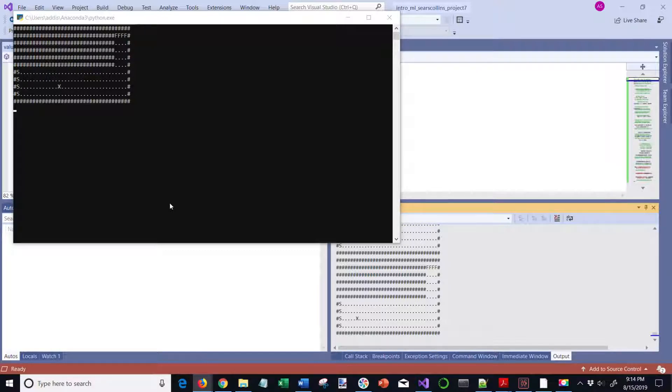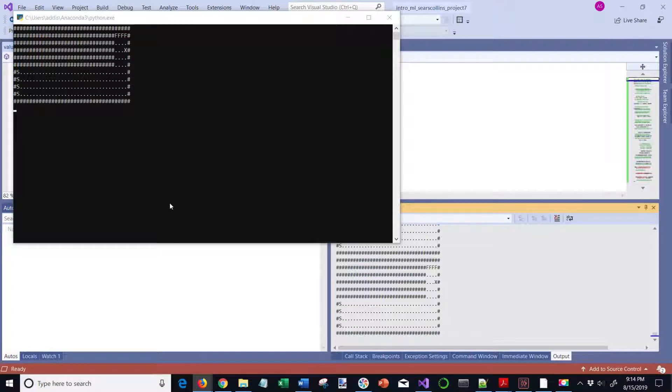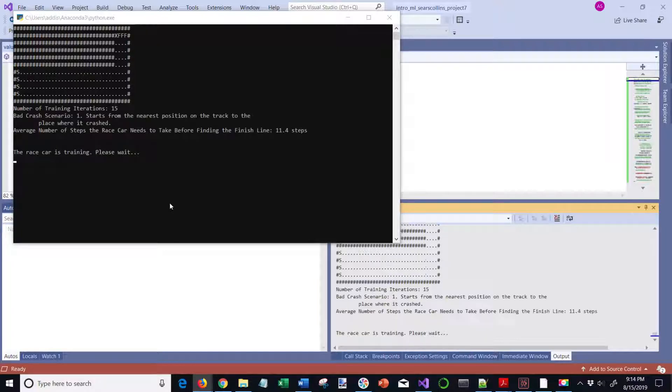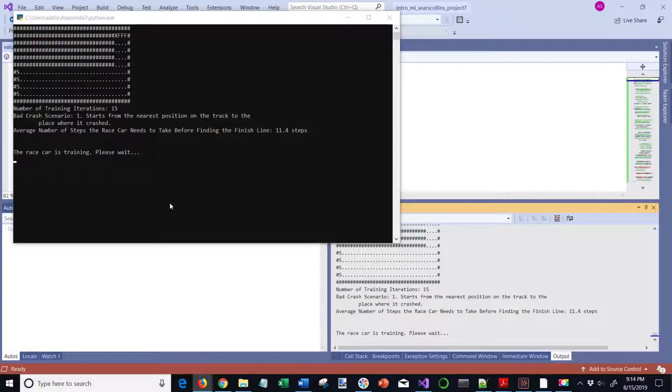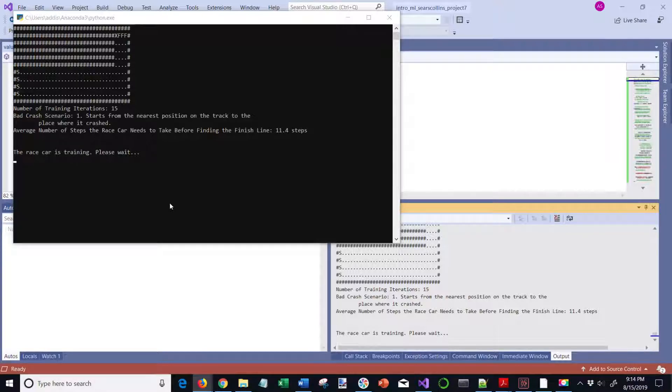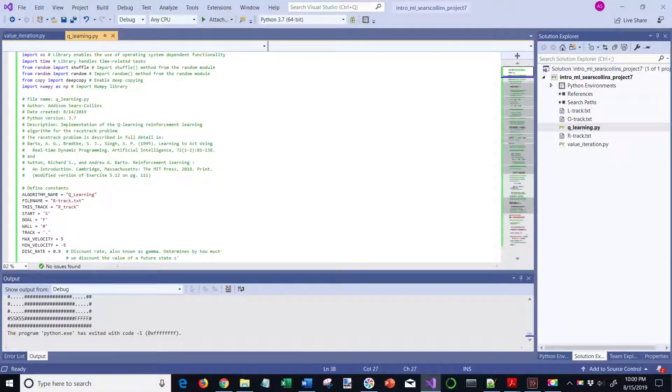We are recording the number of steps from the start to the finish. And this is a value iteration algorithm. It just spit out 15 training iterations. And we are in bad crash scenario one, where we start from the nearest position of track to where it crashed. It also spit out the average number of steps for the race car to go from the start to the finish, which is 11.4.